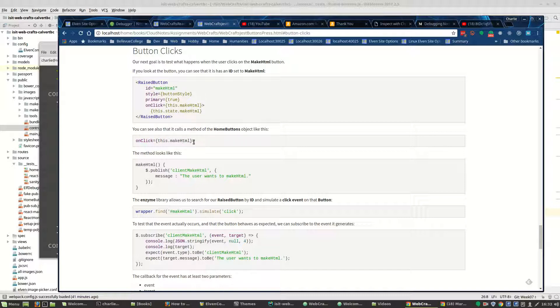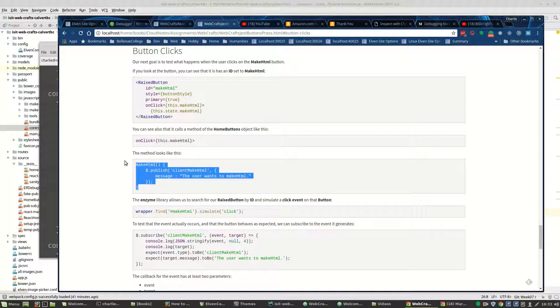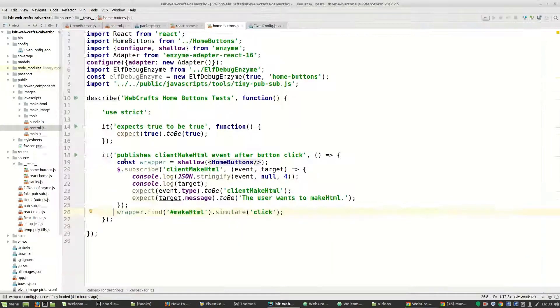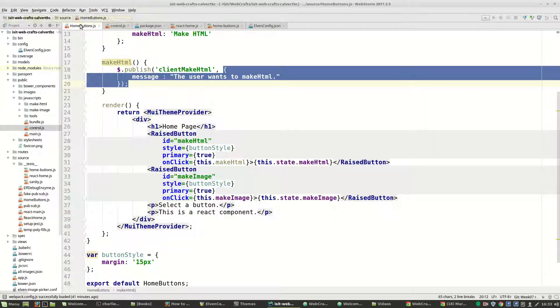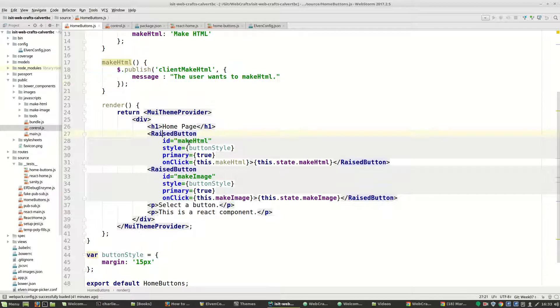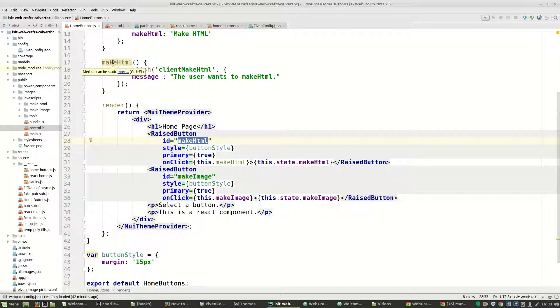I say that the onClick method goes to the makeHTML method. So here's our button, here's its ID, and here's the method that gets published.